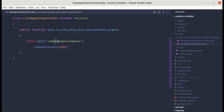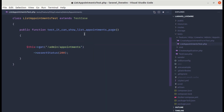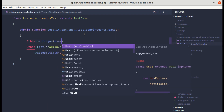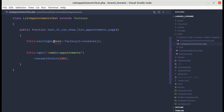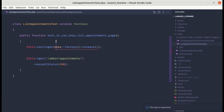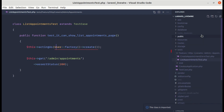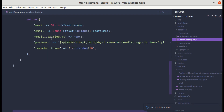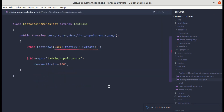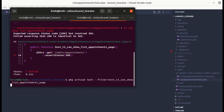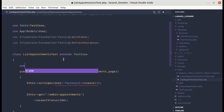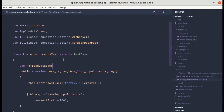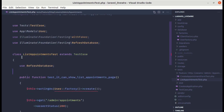We are getting a redirect because to visit admin/appointments we need to authenticate first. For authentication let's do actingAs(User::factory()->create()) and import the class. We already have the user factory inside of database factories. Running the test again, we are getting no such tables because we forgot to use the RefreshDatabase trait. Let me run the test one more time.